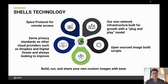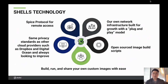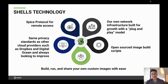Touching a bit on Shells technology: we use the SPICE protocol. Our network is set up to be built for plug and play, so as we grow and add servers, we've done a good job of being able to scale quickly. We've also open-sourced our image build scripts. One cool feature is that we offer custom images where you can build, run, and share your own images — something we're really excited about and continuing to evolve.